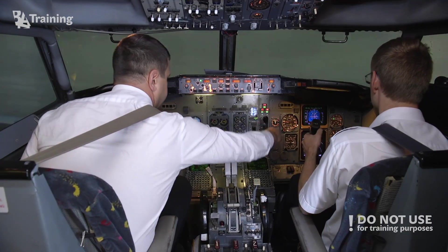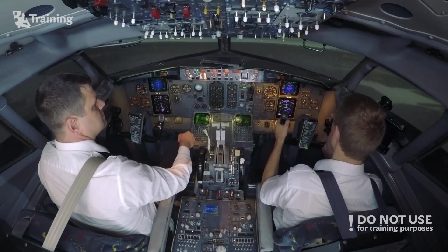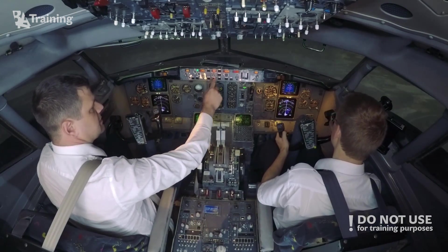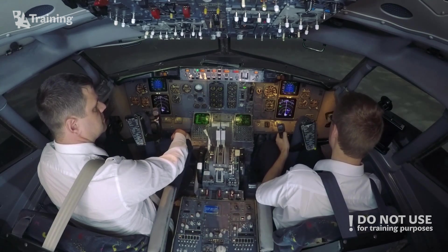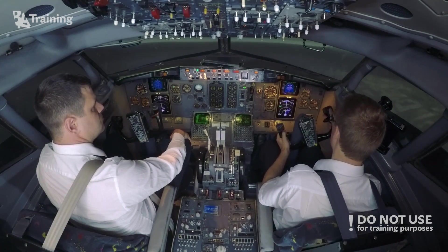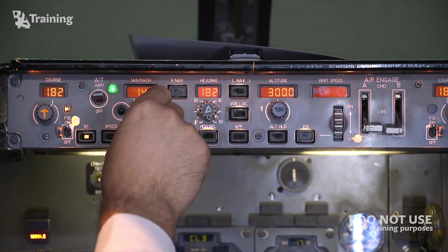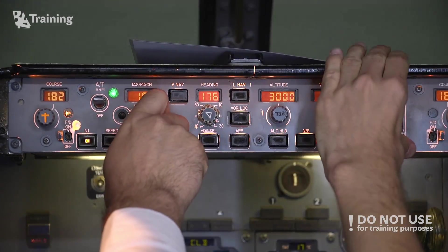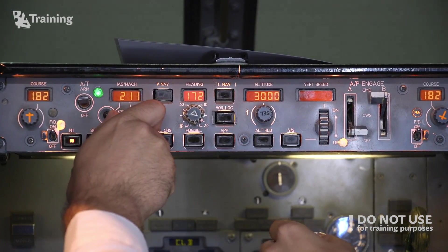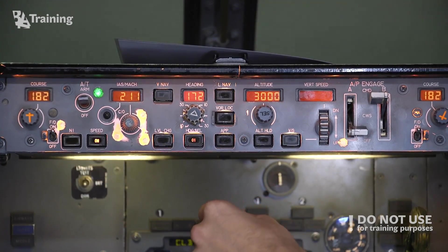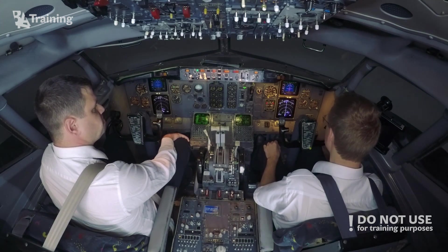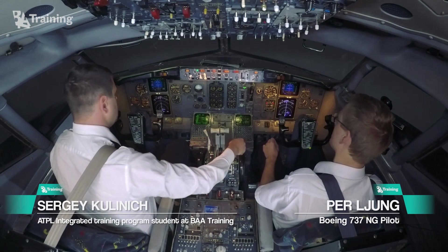Gear up. Heading select. Bug up to 210 please. Heading select. Flaps one, speed check. Flaps up please. Speed check, flaps up.